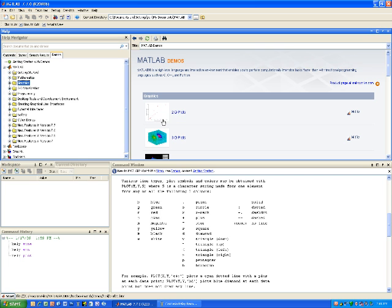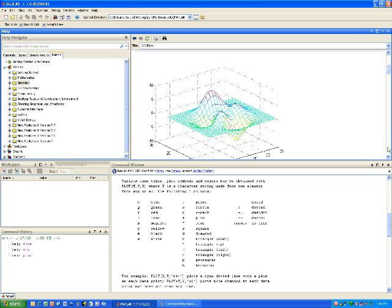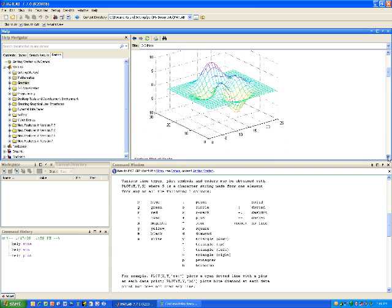I'll see a demo of a 2D plot or 3D plot. If I click on 3D plots, I'll actually see some code and I'll see an example of what MATLAB could look like in 3D plots. That is the use of help.